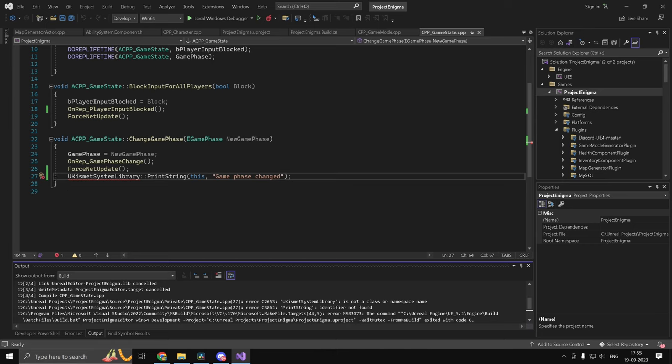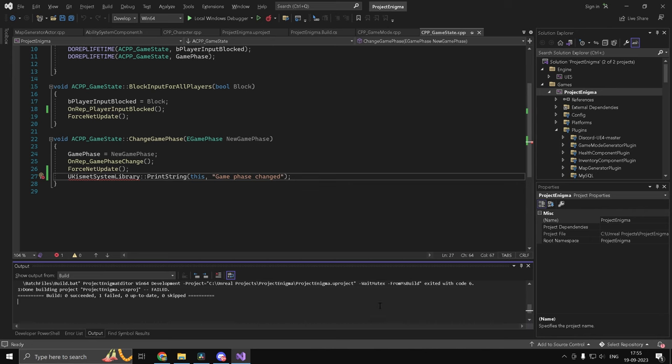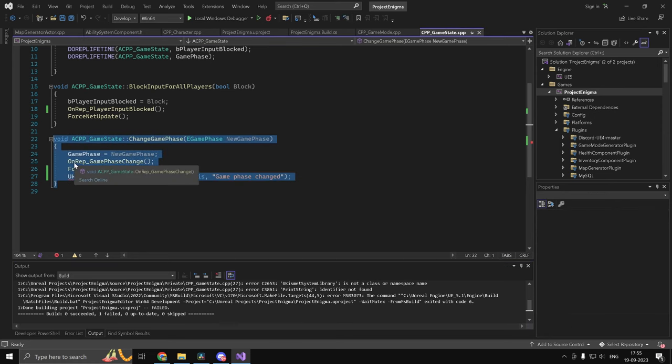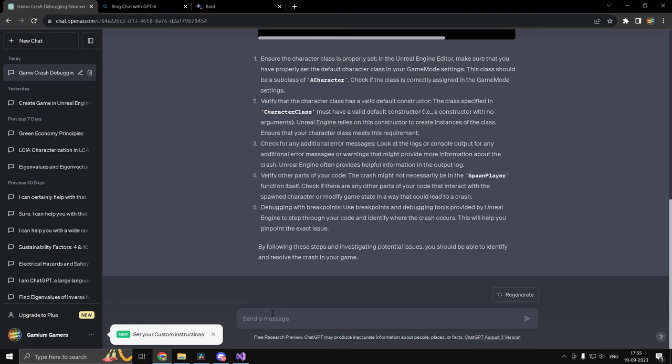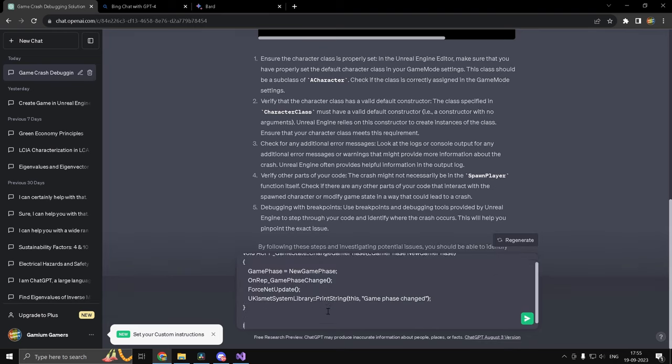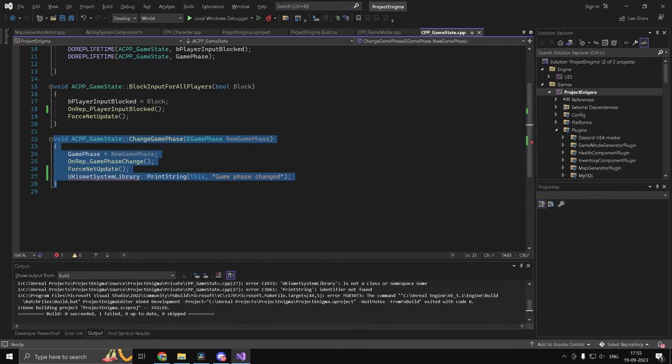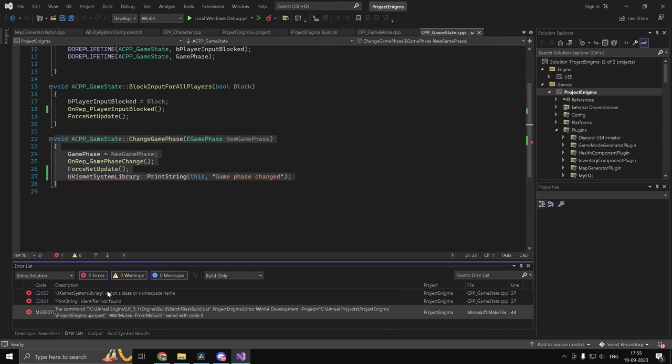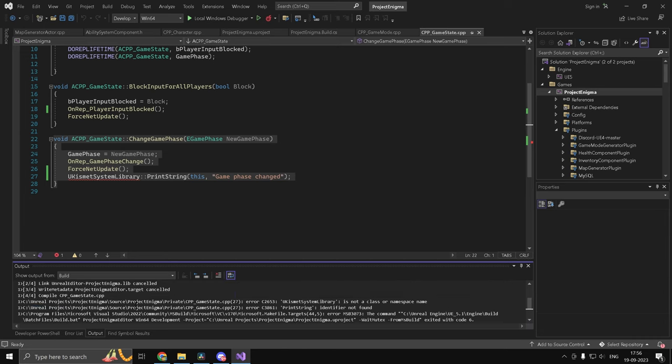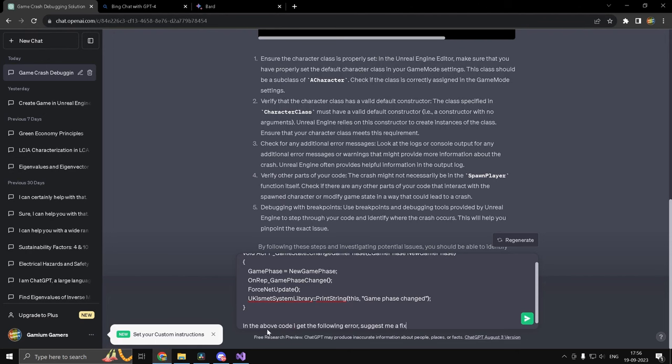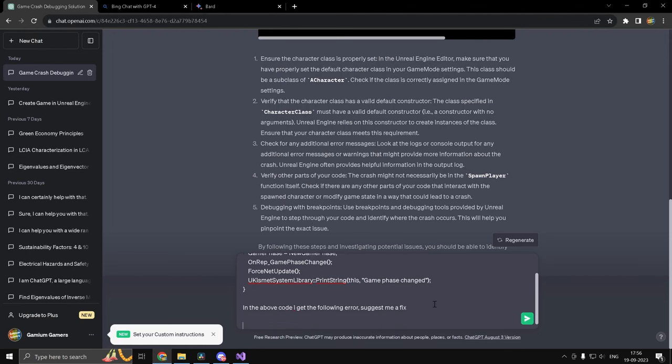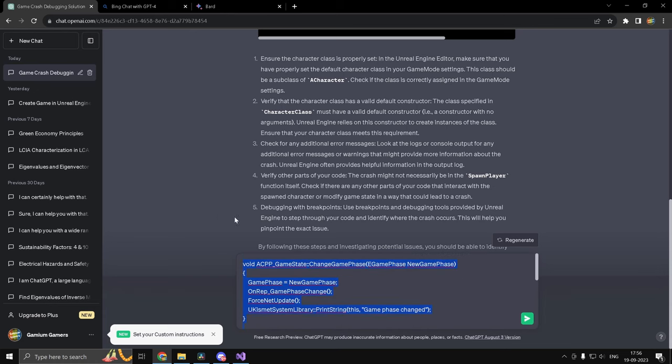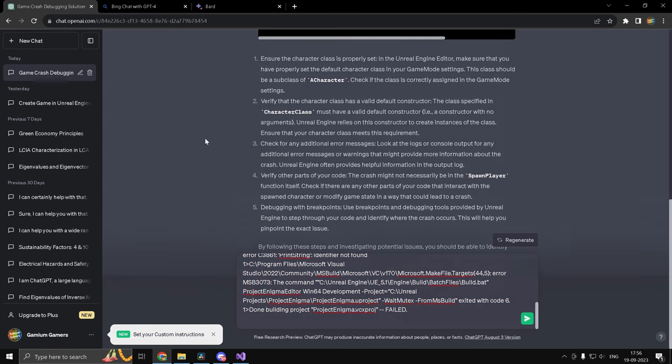For the next one that we are going to test, I have intentionally created an error where I haven't included the necessary header file. And I want to just go ahead and copy the error generated by the compiler and see if our chatbots can actually make out. So I will give it the code snippet. So in the above code, I get the following error. Suggest me a fix. So this should be fair. And I'm going to copy over what's come out in the output log or rather in the error list. There are three errors over here. So what I'll do is I'll just copy whatever's come in the output log over here.